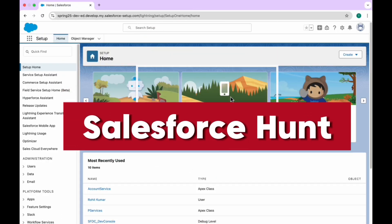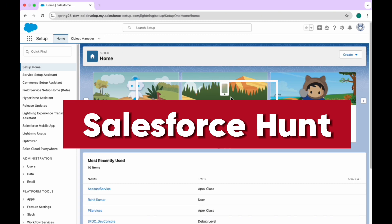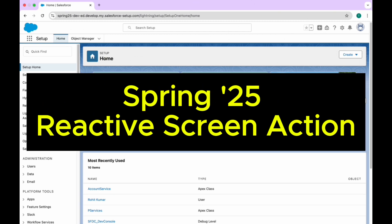Hello everyone, welcome back to my YouTube channel Sphinx Floresan. This is Rohit and today I'm going to discuss about Reactive Screen Action for the Spring 25 Salesforce release.